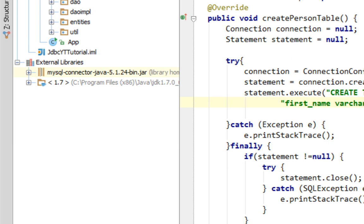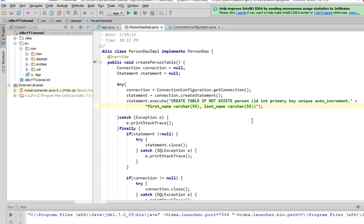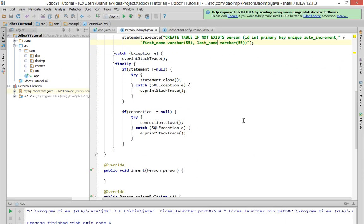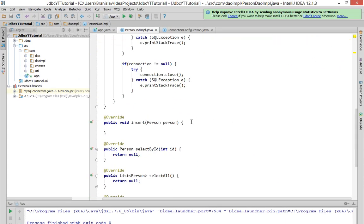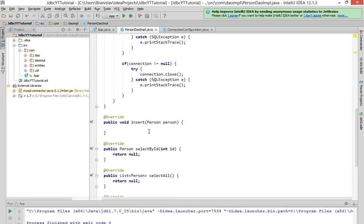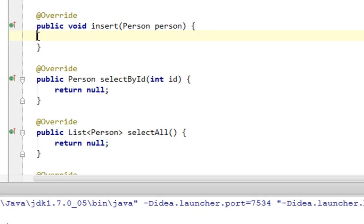So in this new tutorial I'll show you how to insert a new record in the database. We'll start coding in the insert method here in our PersonDAOImpl class.